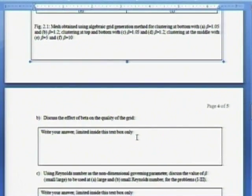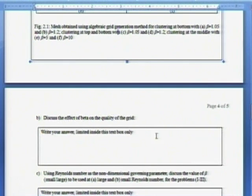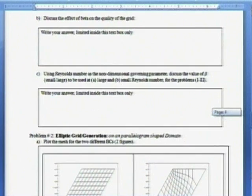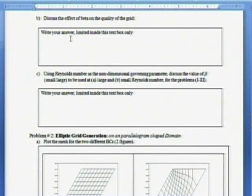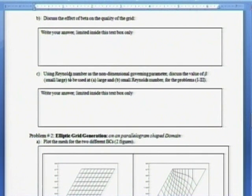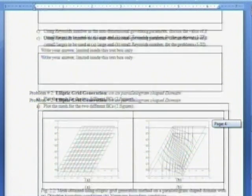For each of the problem, you are given this type of answer sheet where you have to report results as mesh here, then you have to discuss. For discussion also, I have written that you have to write here only. Limit your discussion to this text box only. In this case, what is the effect of beta on the quality of the grid? By looking into the variation of the grid quality, you can talk. If Reynolds number changes, what type of beta you should use? You have to discuss some such points.